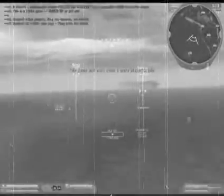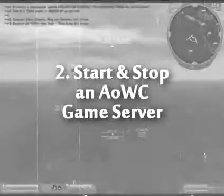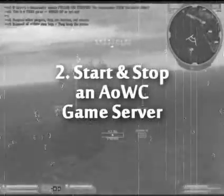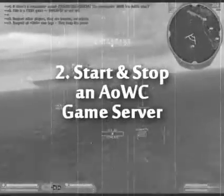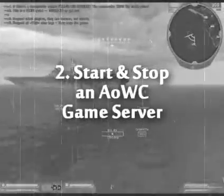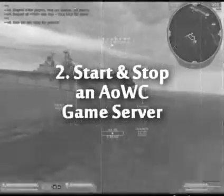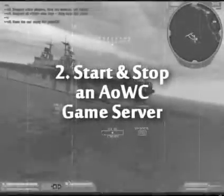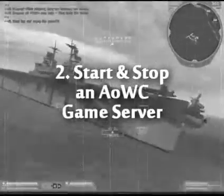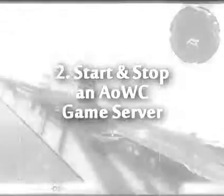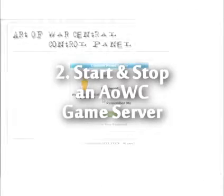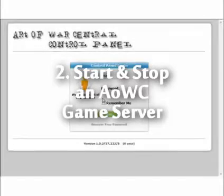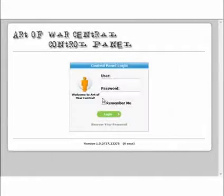This tutorial is all about your game server at Art of War Central. If you don't have a game server, these guys are the bee's knees. You can pick up all sorts of game servers and dedicated boxes at www.artofwarcentral.com. Go and have a look.